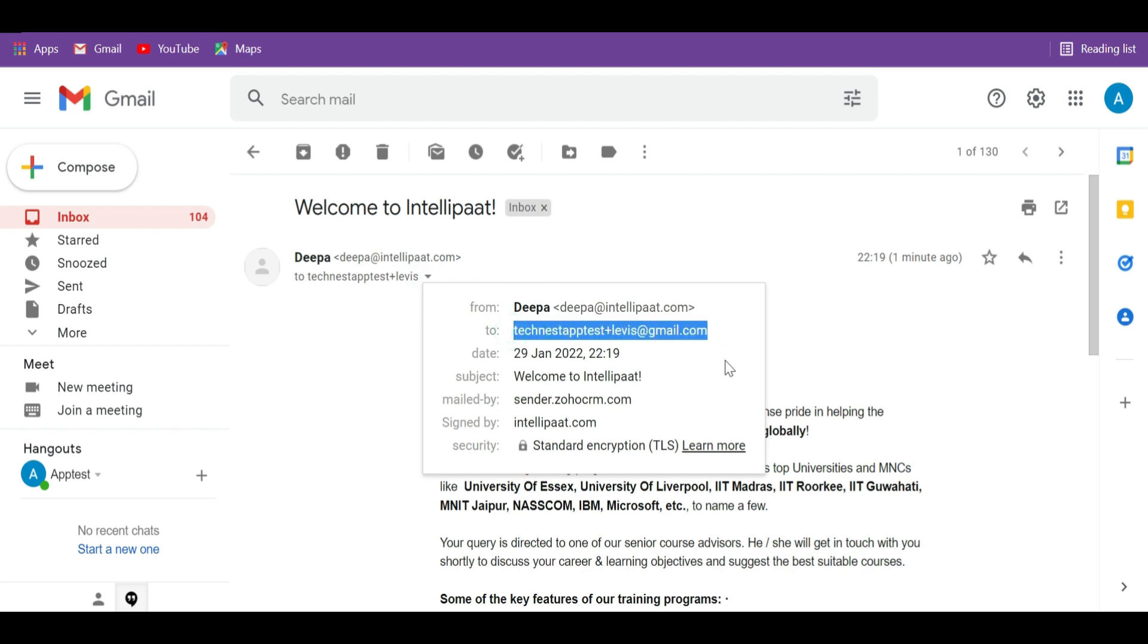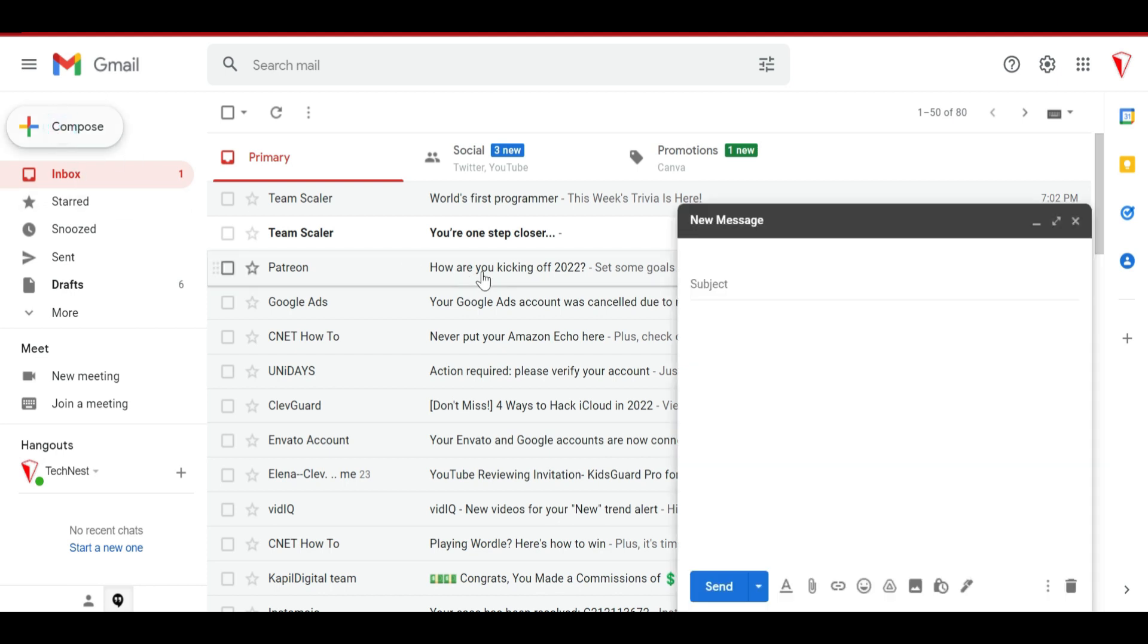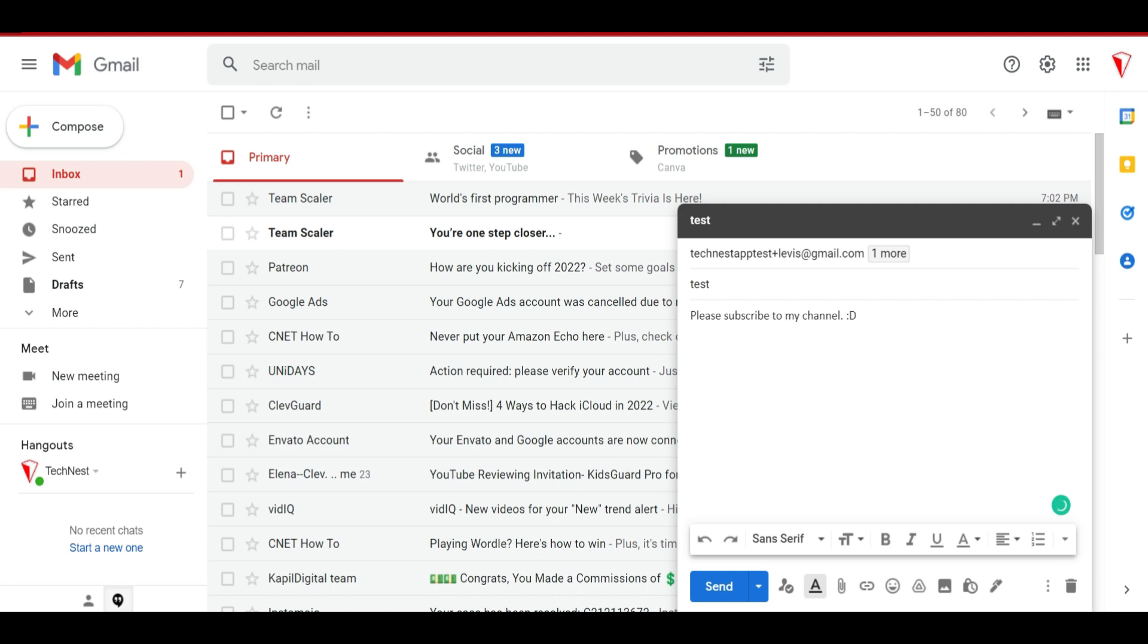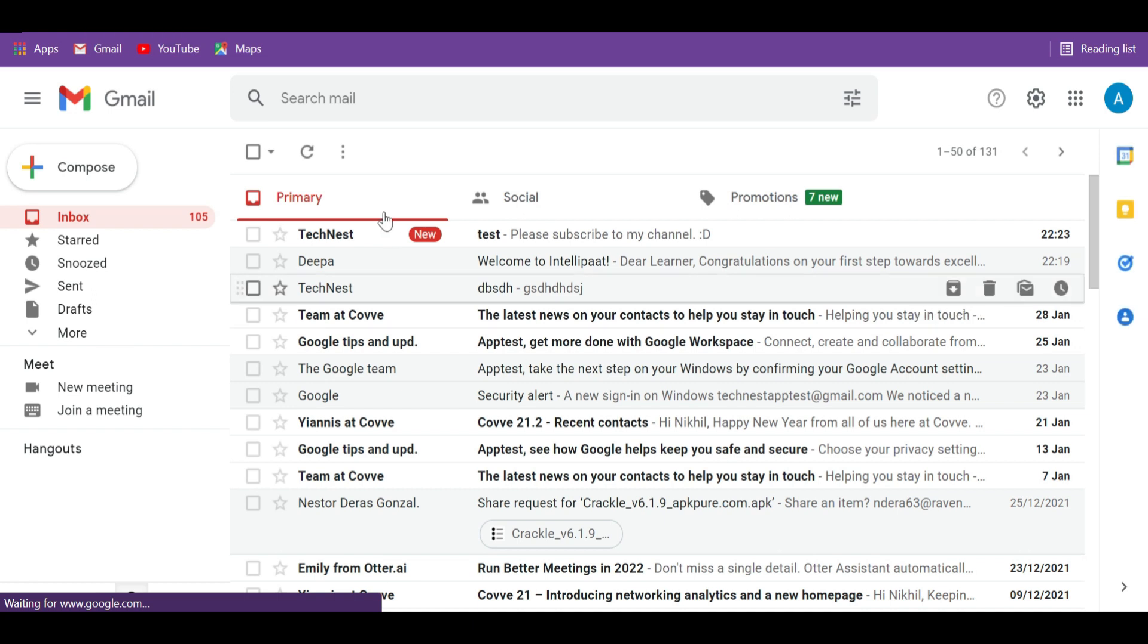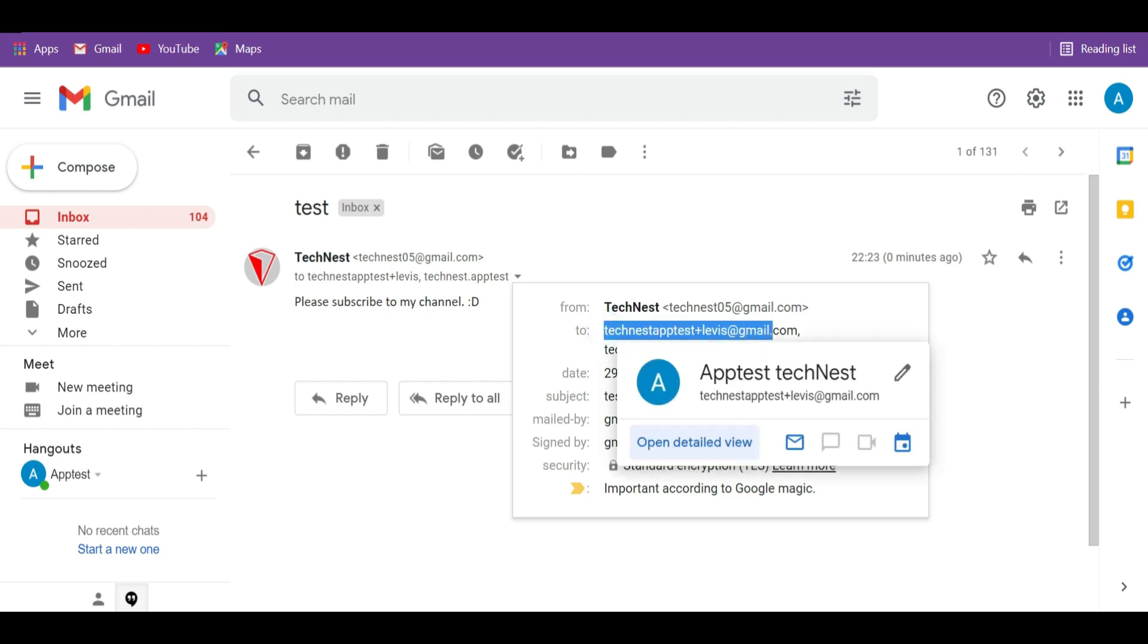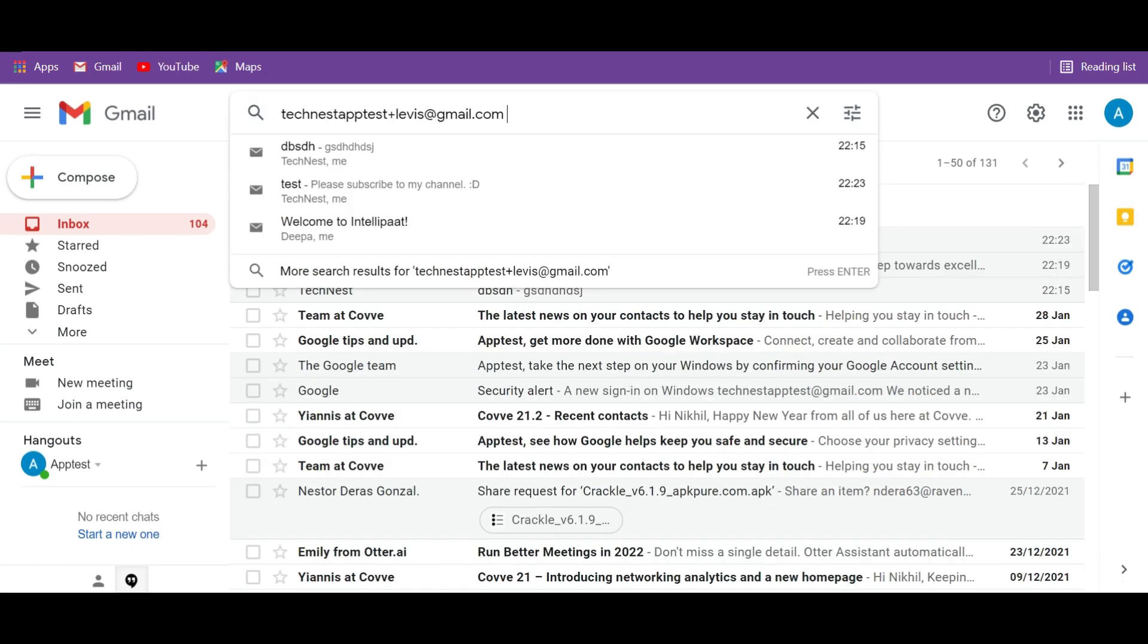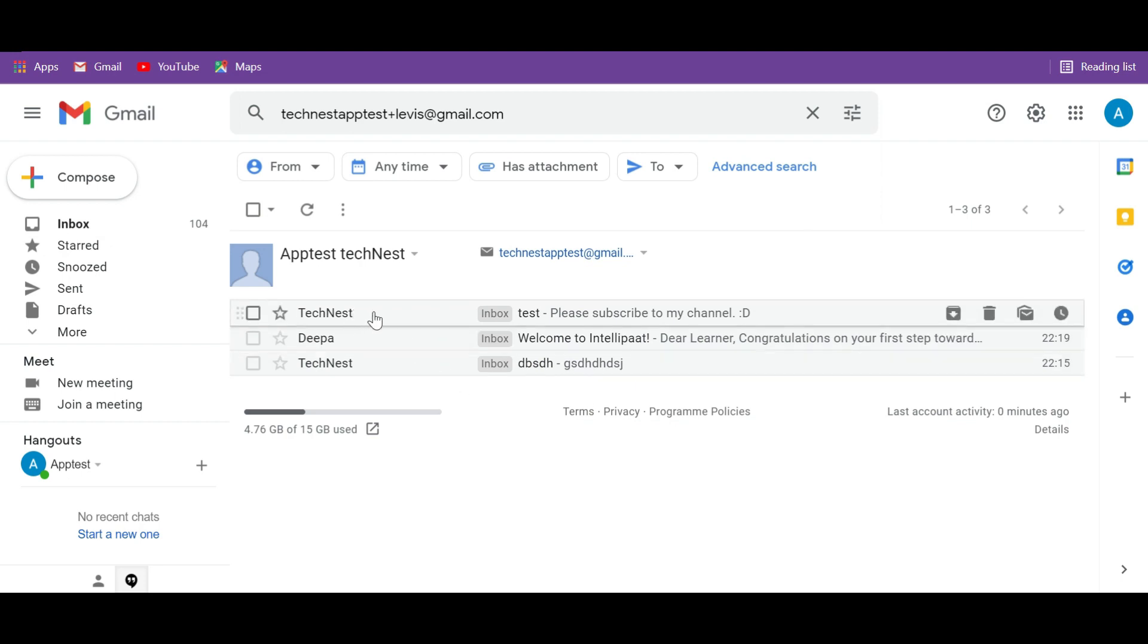You can also design filters based on these email IDs. Let's try to send an email just to confirm that it is still going through. So I am updating here technist.aptest at gmail.com and technistaptest plus new at gmail.com. Add subject and some text to body. Now I am sending this email and here in my inbox, I can see the email and when you go to the two fields, you can see both the email IDs are appearing. It is a very useful trick that you can use to filter your messages and also track back who sent the email.